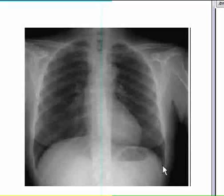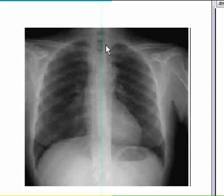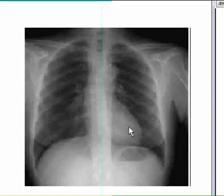This is the left costophrenic angle. Mediastinum, including the heart, is here.